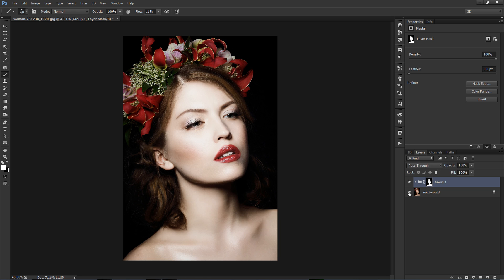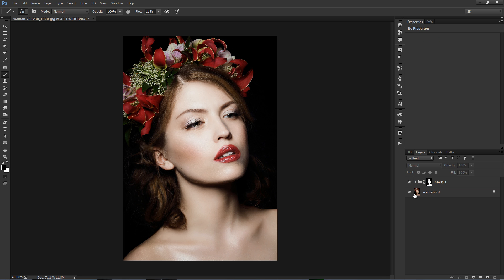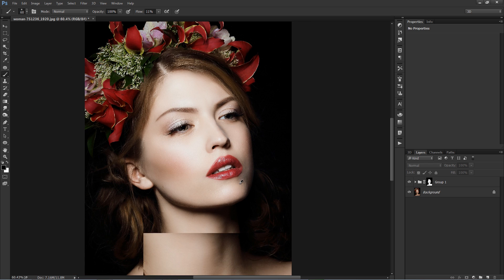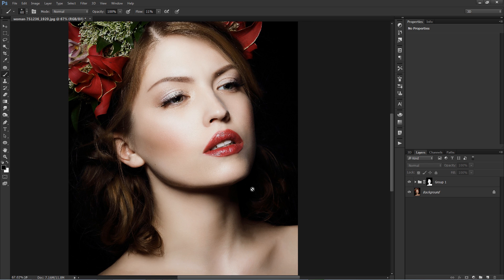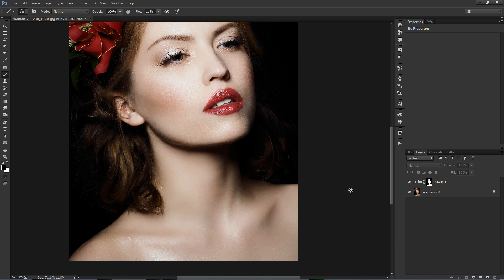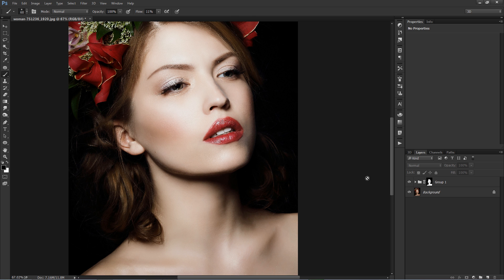Make a few tweaks if you desire — adjust the layer opacity, whatever you feel may enhance your overall results. Here is the end result, before and after. This method works best to achieve an amazing effect and improve the overall complexion, and is also used for brightening skin tones.